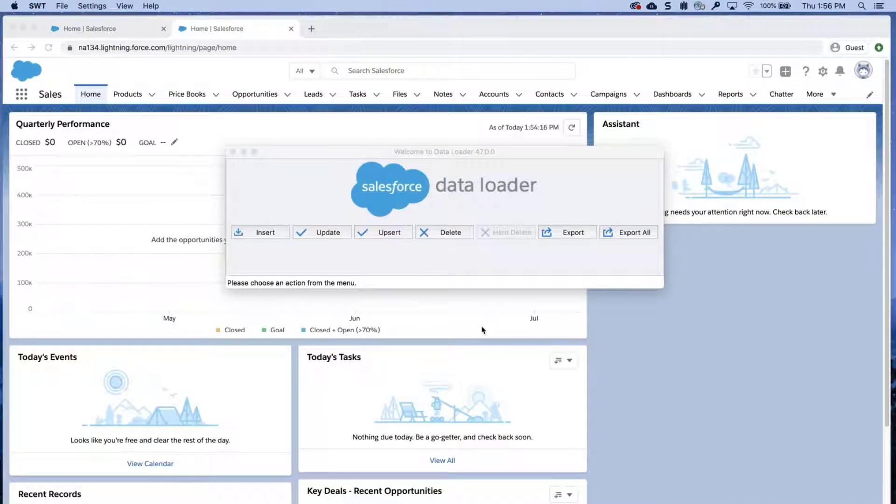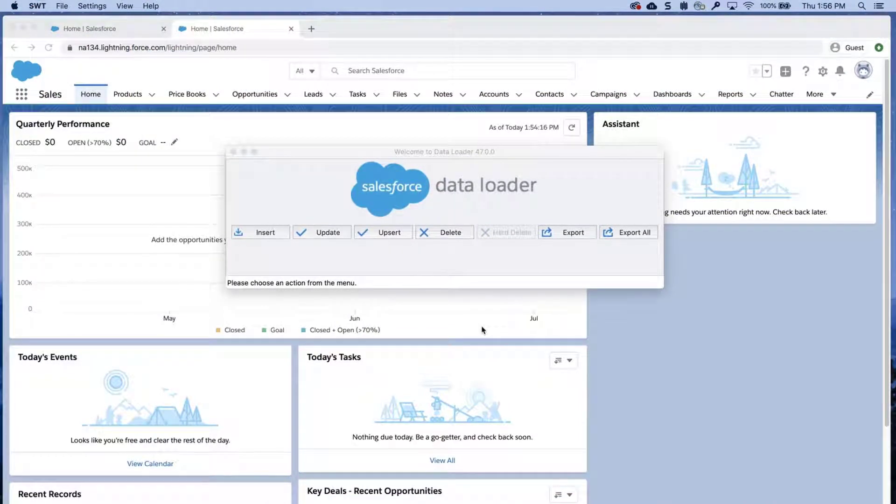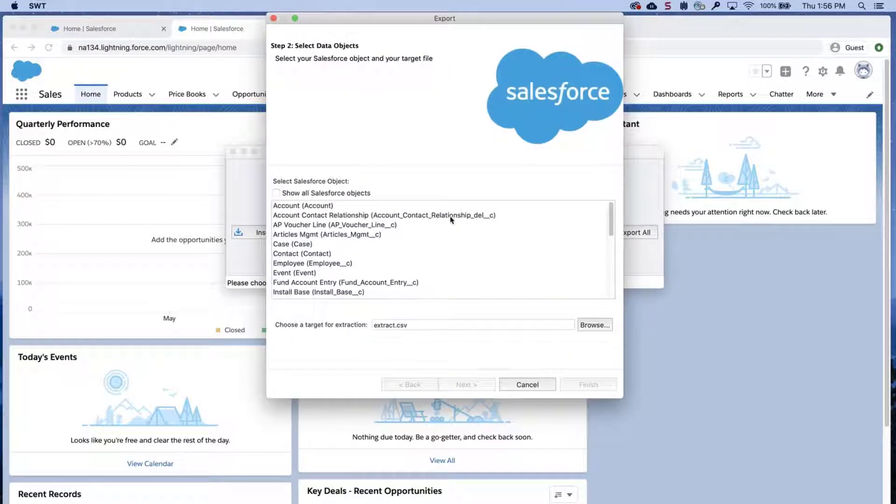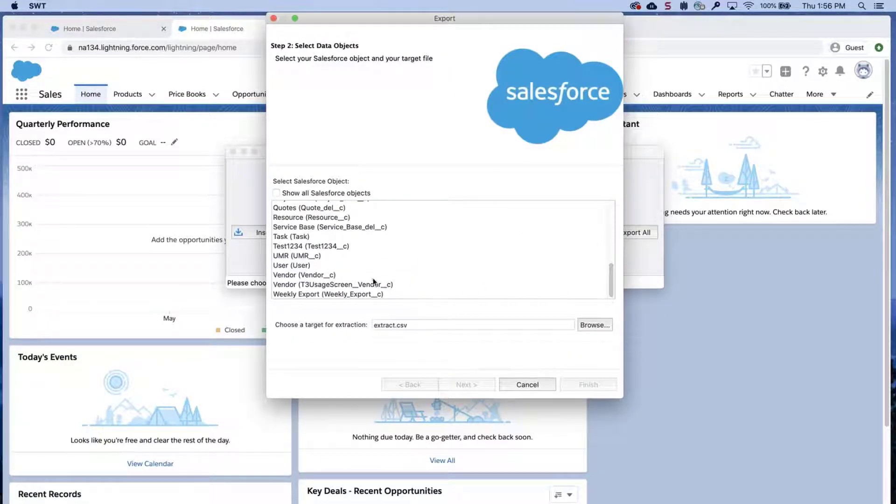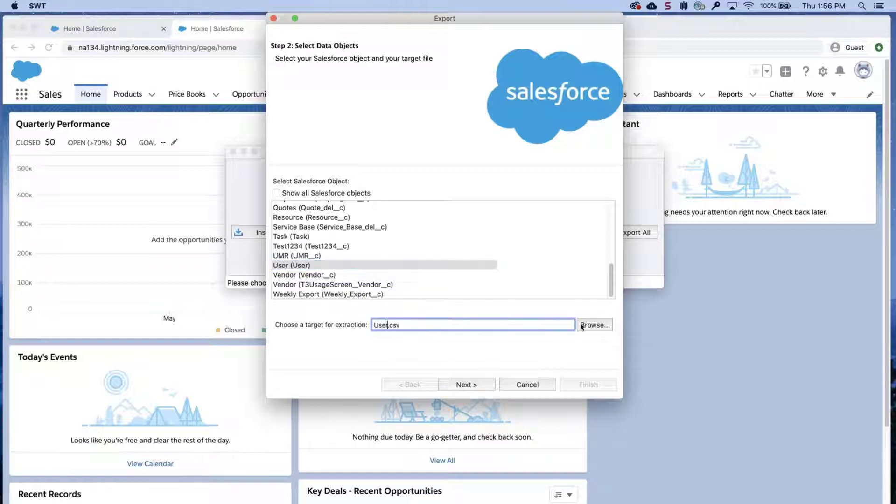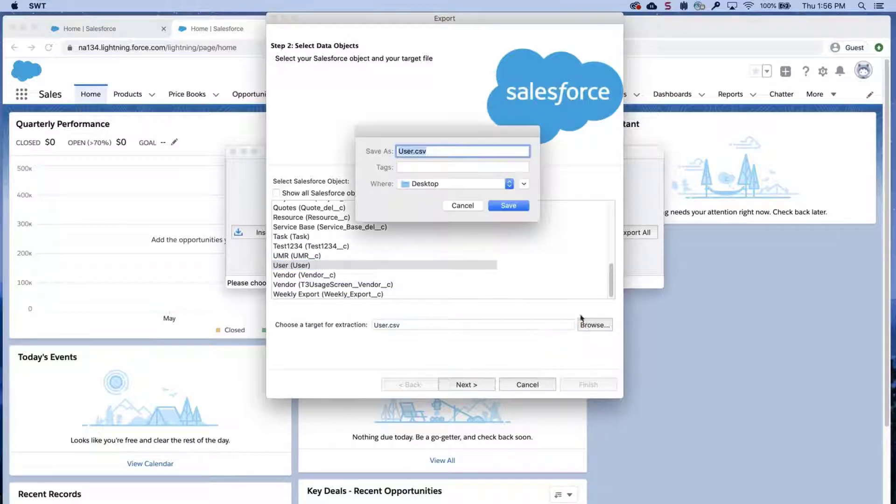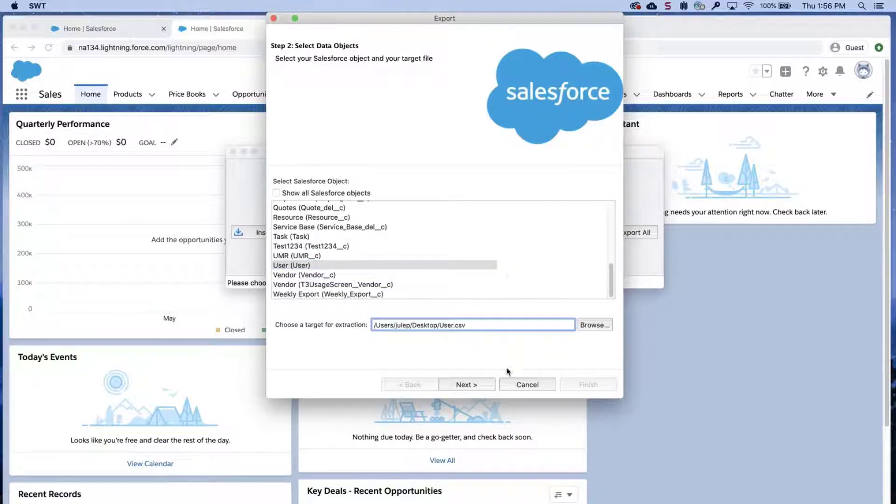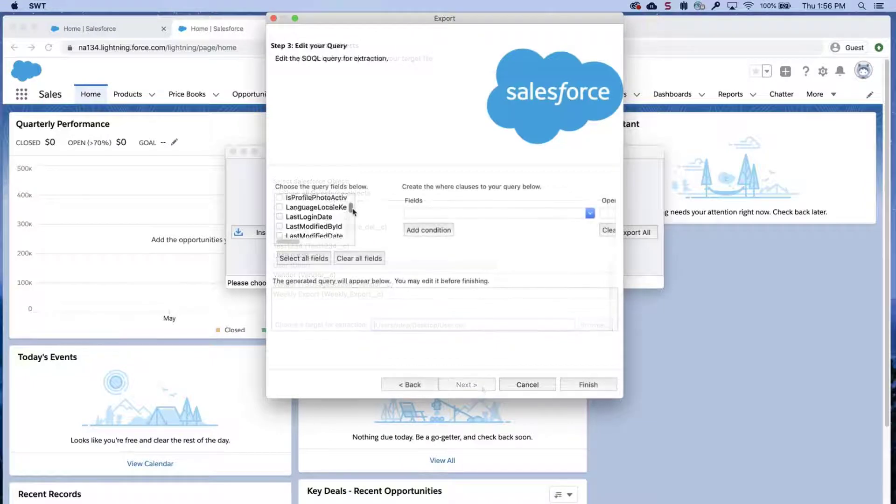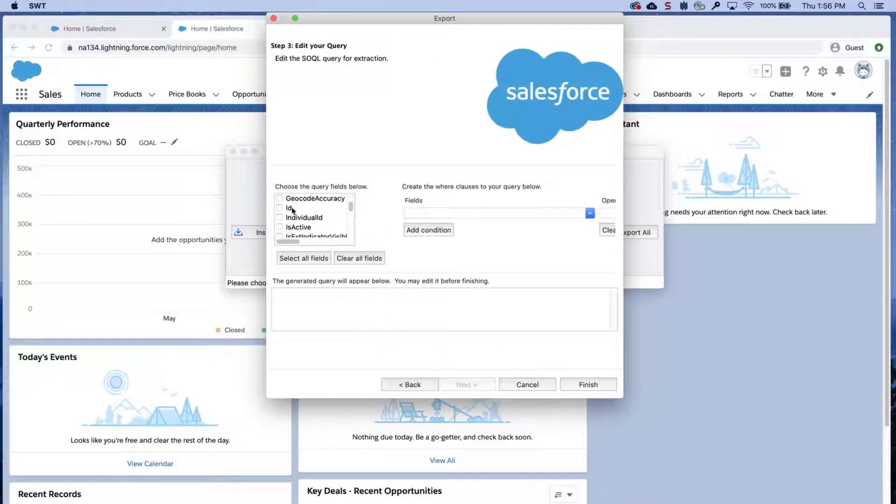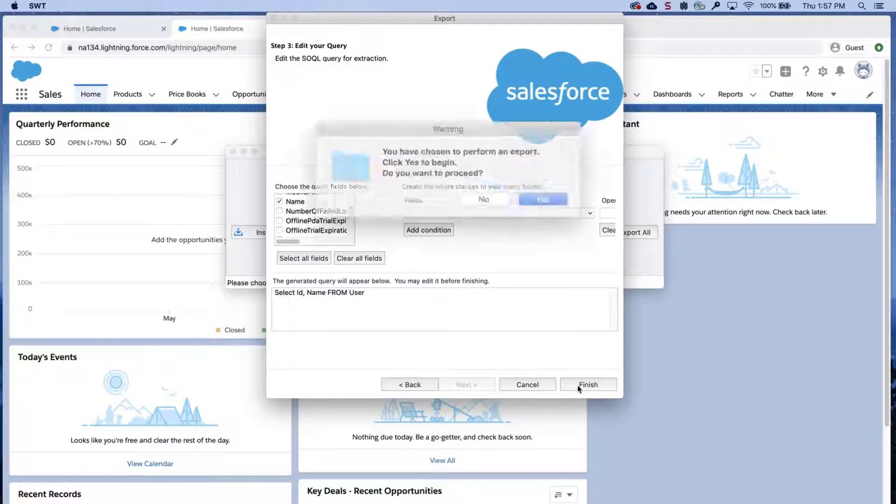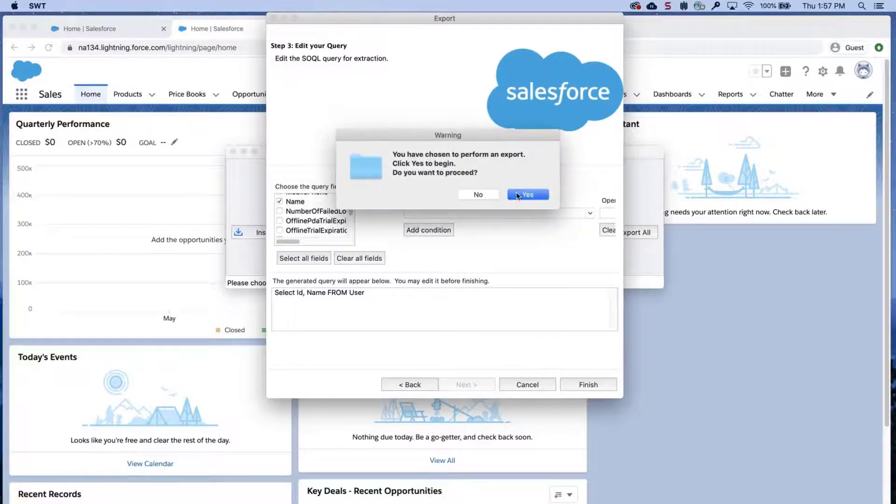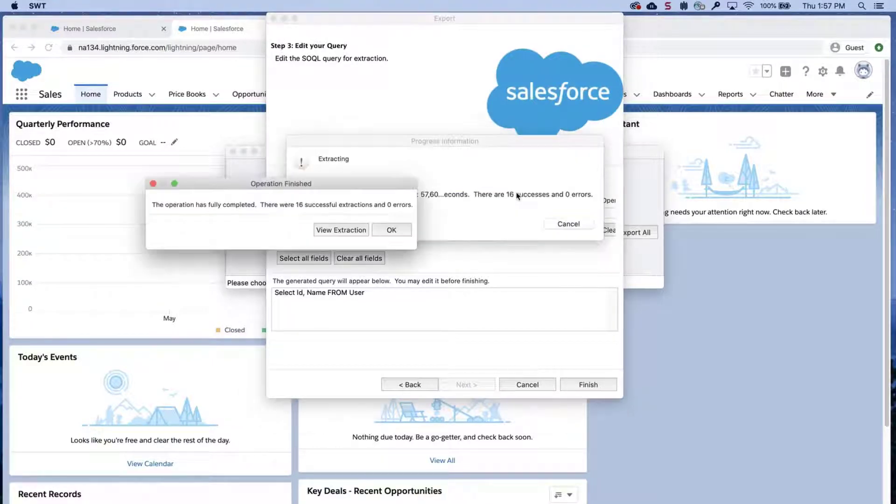First, let's get the user IDs. Open DataLoader, click on Export, enter in credentials, select the user object from the list. Choose a file name and destination for the exported data and click Next. Select the ID and name fields, click Finish and Yes. The file should be saved somewhere where you can access it later.